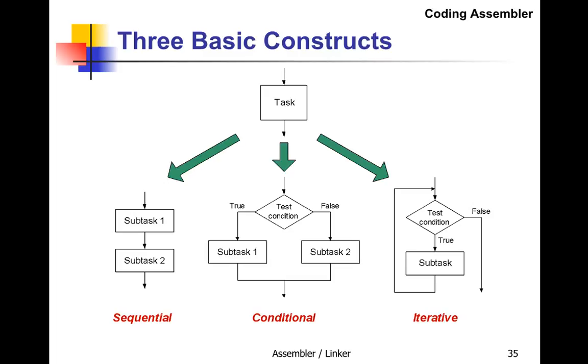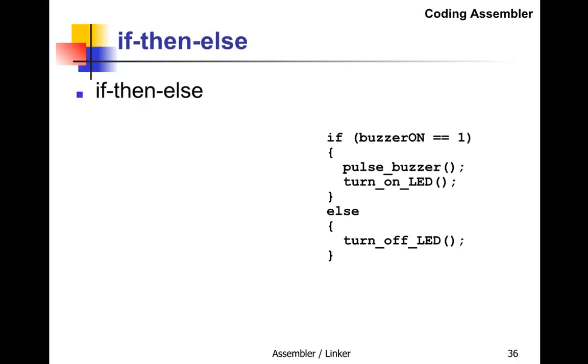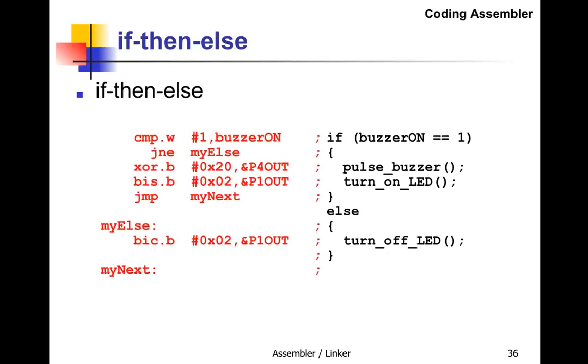Let's look at the if-then-else statement. Over here on the right we have a C if-then-else: if the variable buzzerON equals one, pulse the buzzer and turn on the LED, else turn off the LED. How would we do that in assembler? Here is the assembler program that does that. First, it does a word compare with 1 and buzzerON, and it jumps not